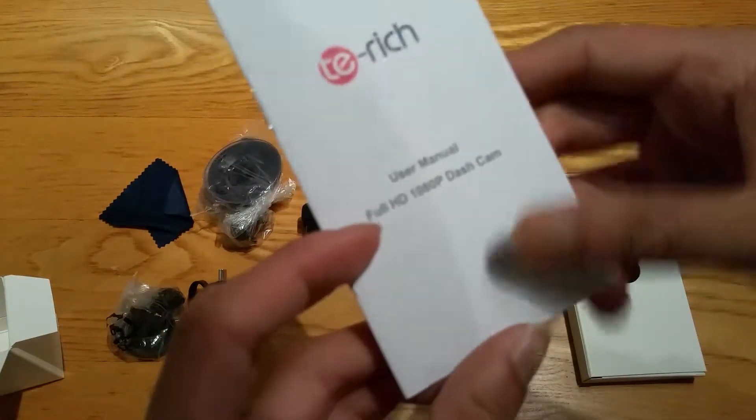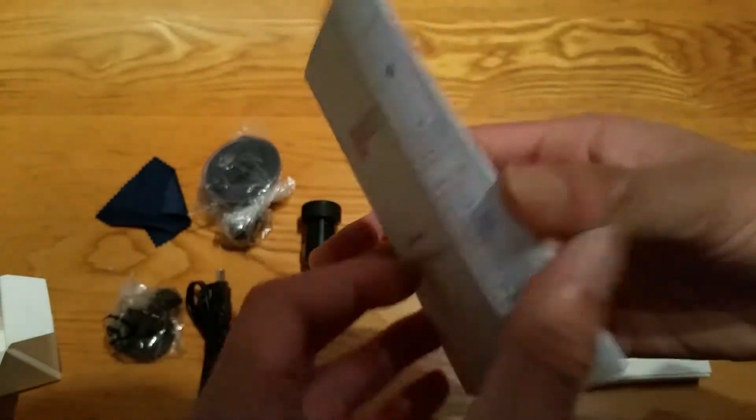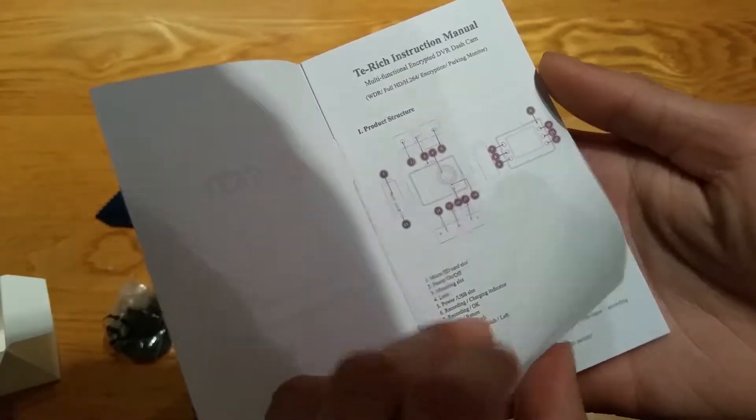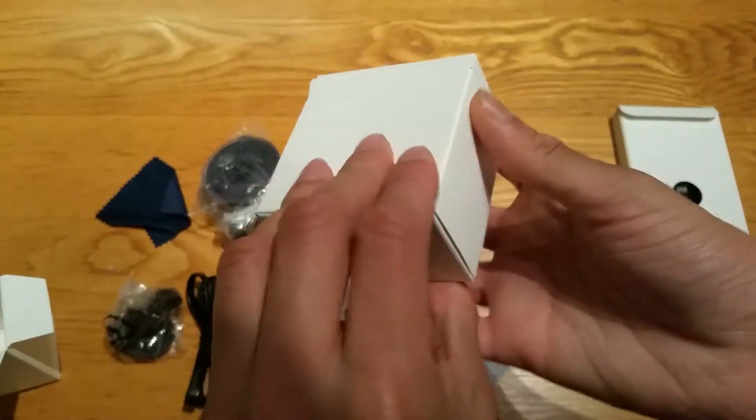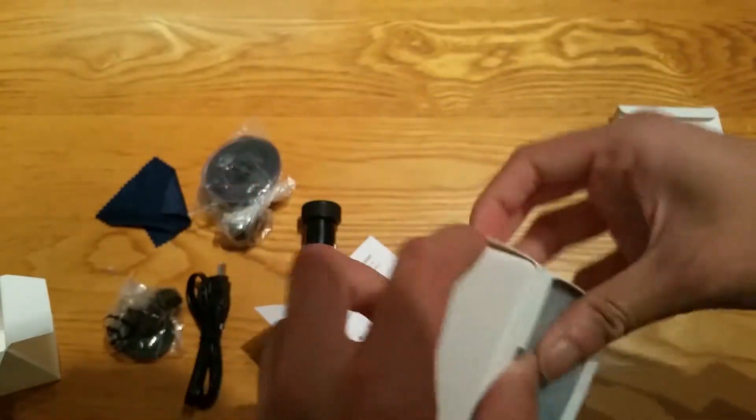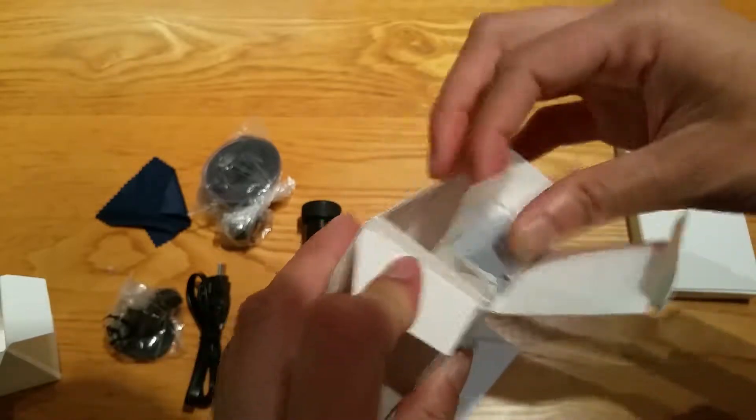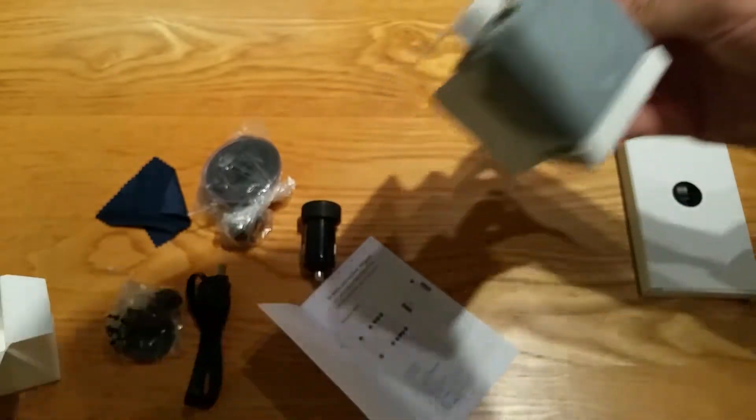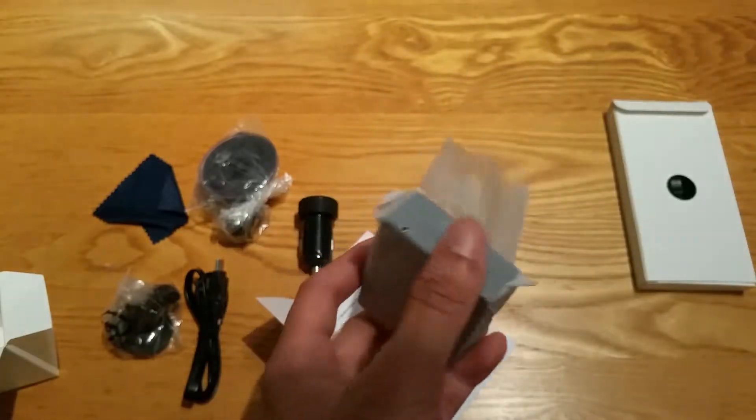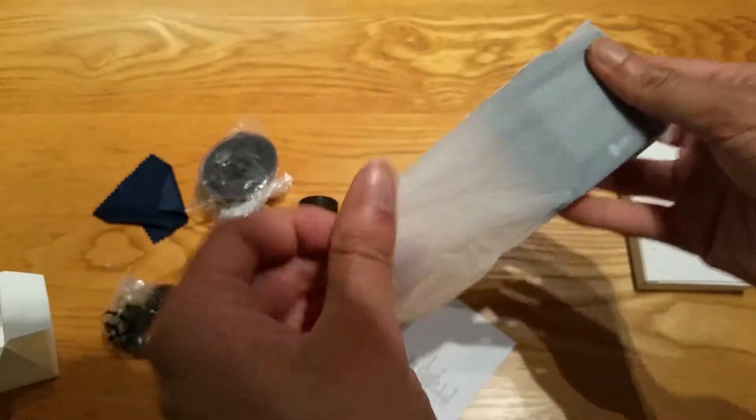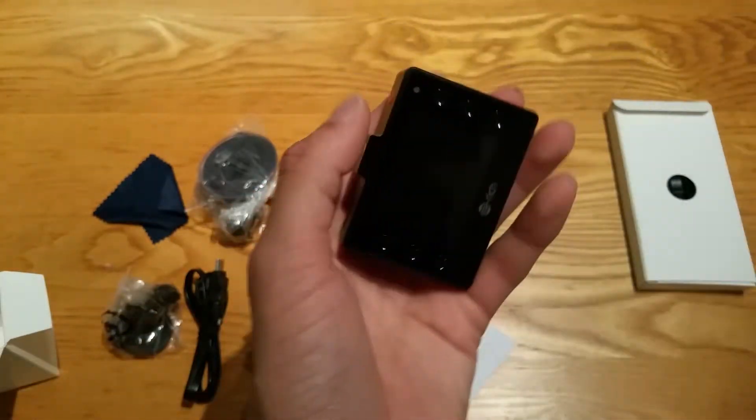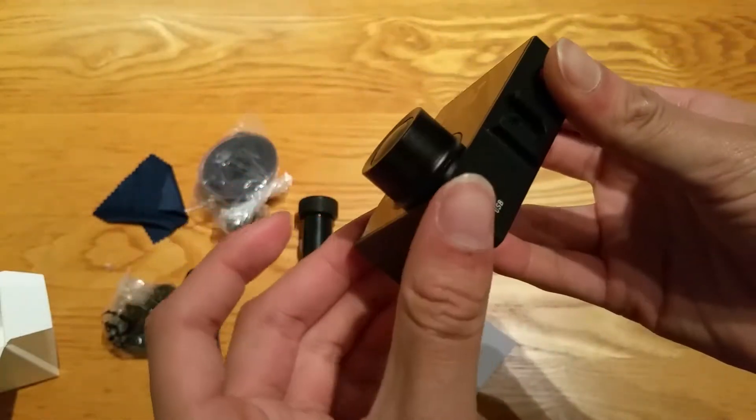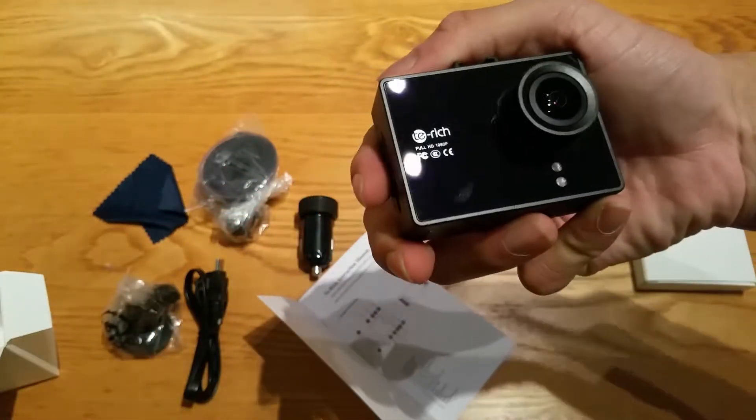So yeah, this is powered by the cigarette lighter. User manual, full HD 1080p dashcam, okay. So we've got instruction manual, we'll open this first so we can see the product first because I'm gonna lay it out and show you what everything else is. Oh, pulls out like that, very nice.